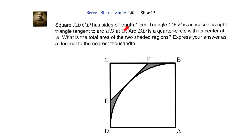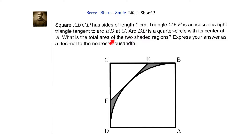Square ABCD has sides of length 1 cm. Triangle CFE is an isosceles right triangle tangent to arc BD at G. Arc BD is a quarter circle with its center at A. What is the total area of the two shaded regions?